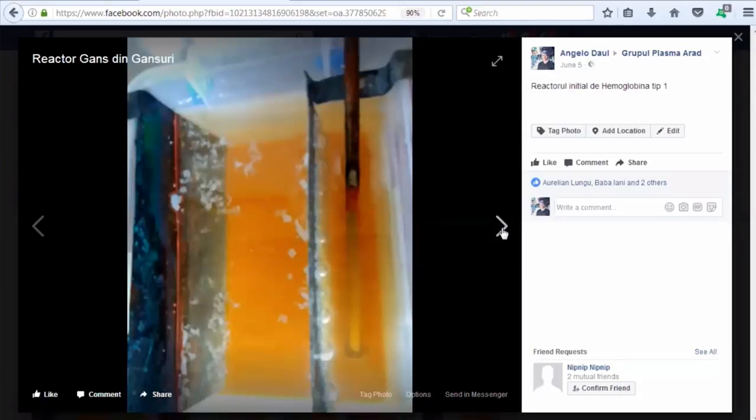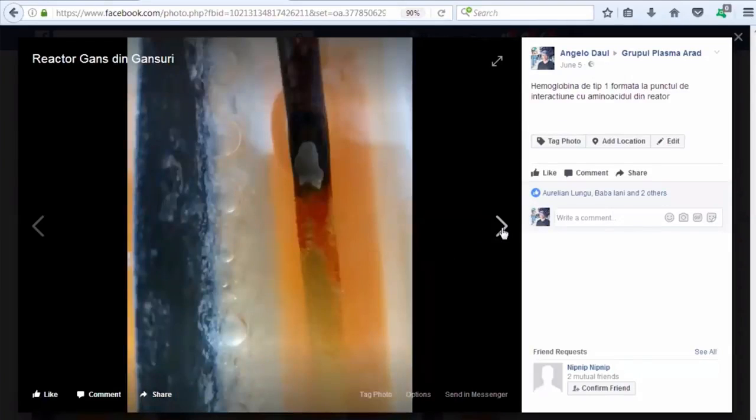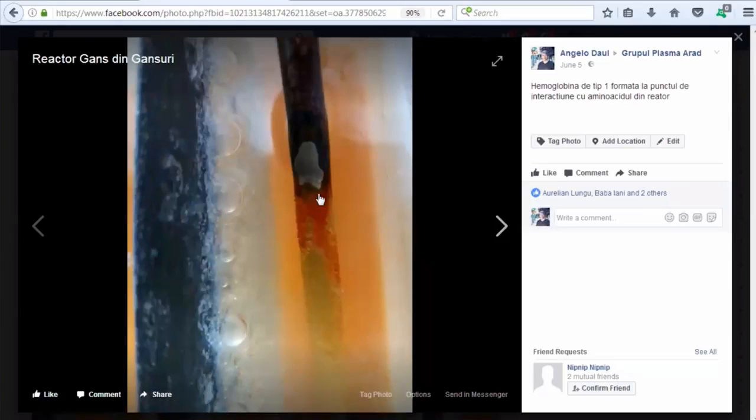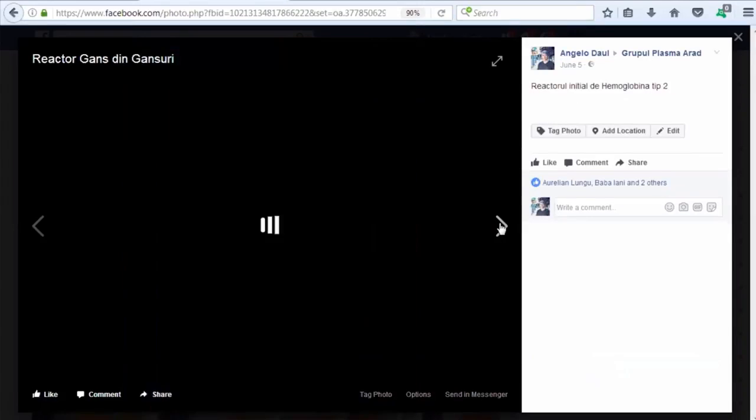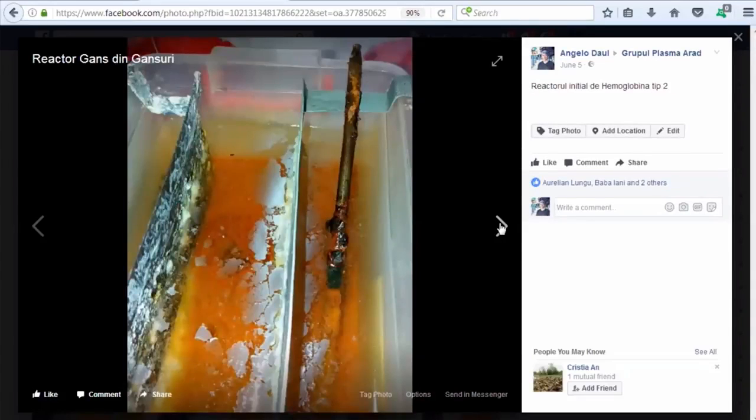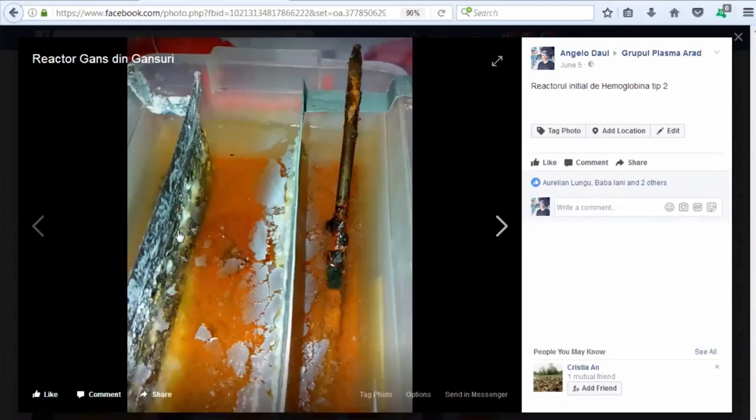Yeah, but why don't you collect it at that point? That's correct. I collect, I collect it, but just this red stuff. Yeah, yeah. And this is hemoglobin type 2, the reactor from type 2, with the nano-coated zinc and zinc, and you can see the color.